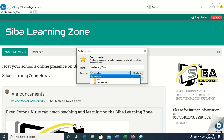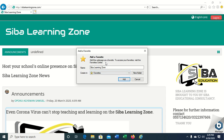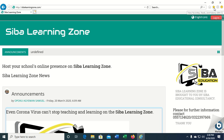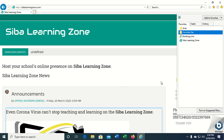Or I can also click — sorry — create a new folder, and then after I've created the folder I can click add. So I've just added this page to favorites. Let's check it out and see — to find out whether your page has been added to favorites you click on this icon again.